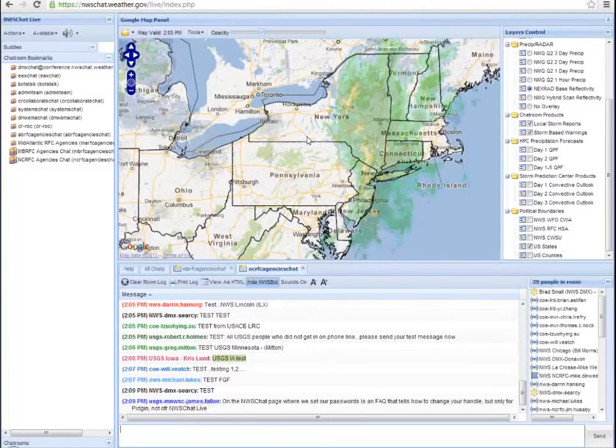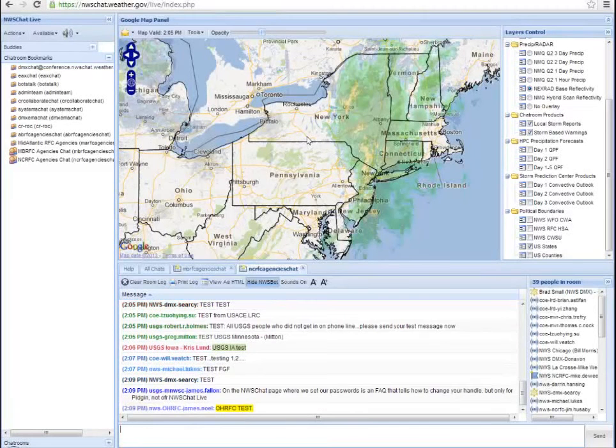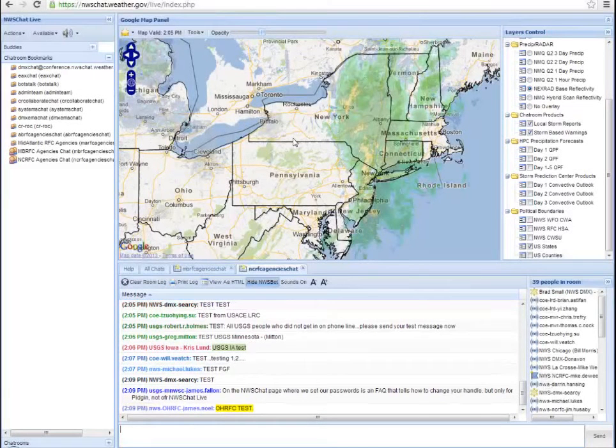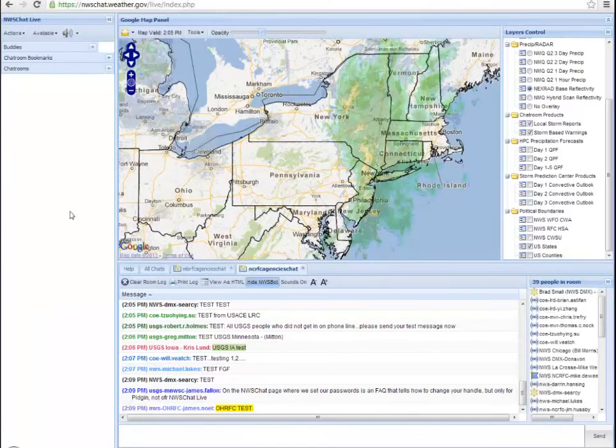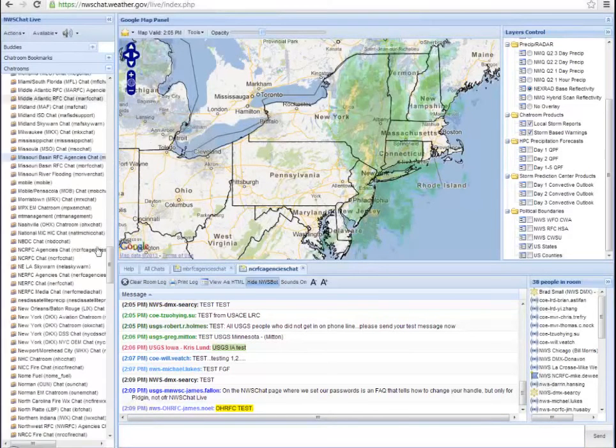Go ahead and go through a demo of changing a chat handle. It's really the same whether you're adding a new room by selecting it from the list over here in the chat rooms area.